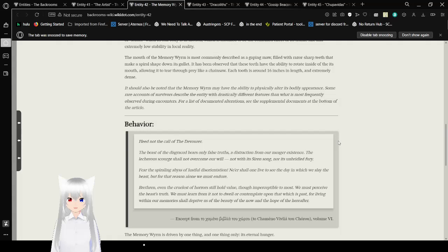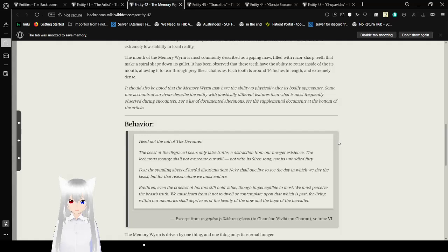Making combat with the entity extremely difficult. In addition, the worm's exterior layer has been known to glitch or stutter when its full body is in motion, which is assumed to be the combined effect of its titanic size and extremely low stability in local reality. The mouth of the memory worm is most commonly described as a gaping maw, filled with razor-sharp teeth that make a spiral shape down its gullet. It has been observed that these teeth have the ability to rotate inside of its mouth, allowing it to tear through prey like a chainsaw. Each tooth is about 16 inches in length and extremely dense.